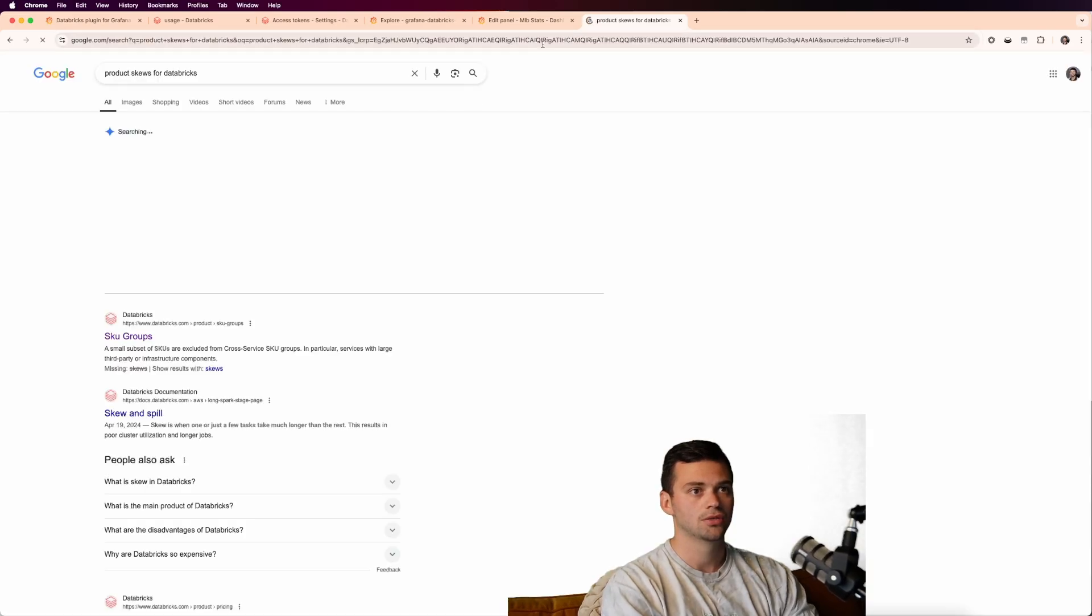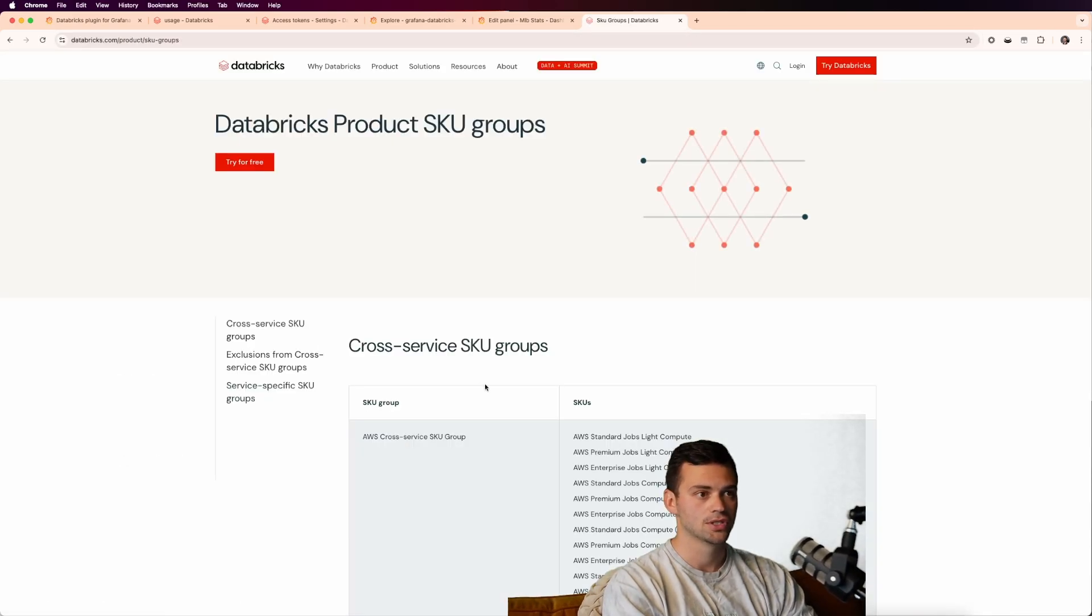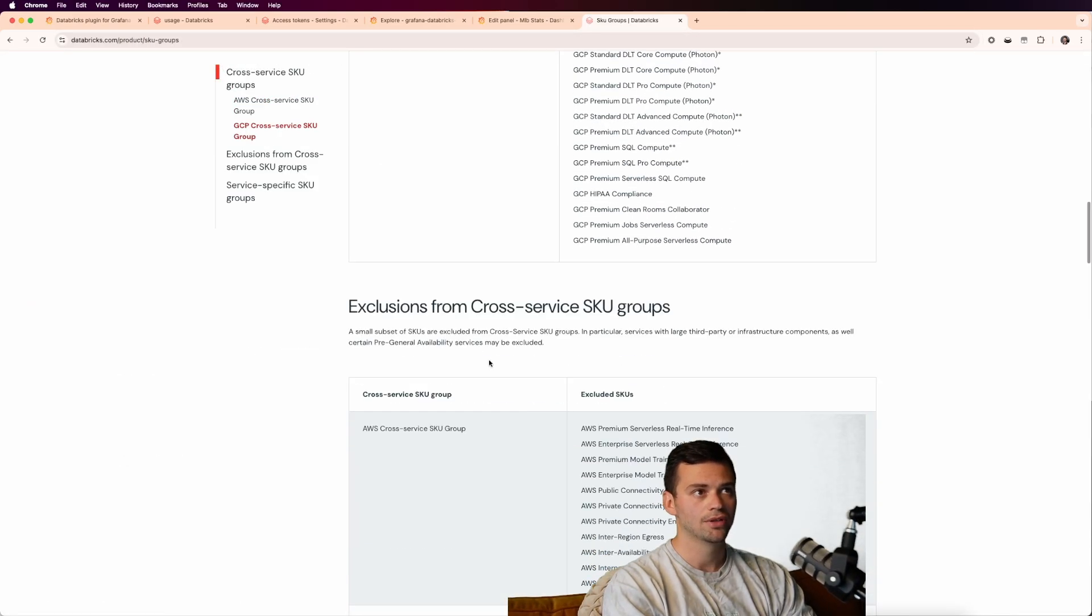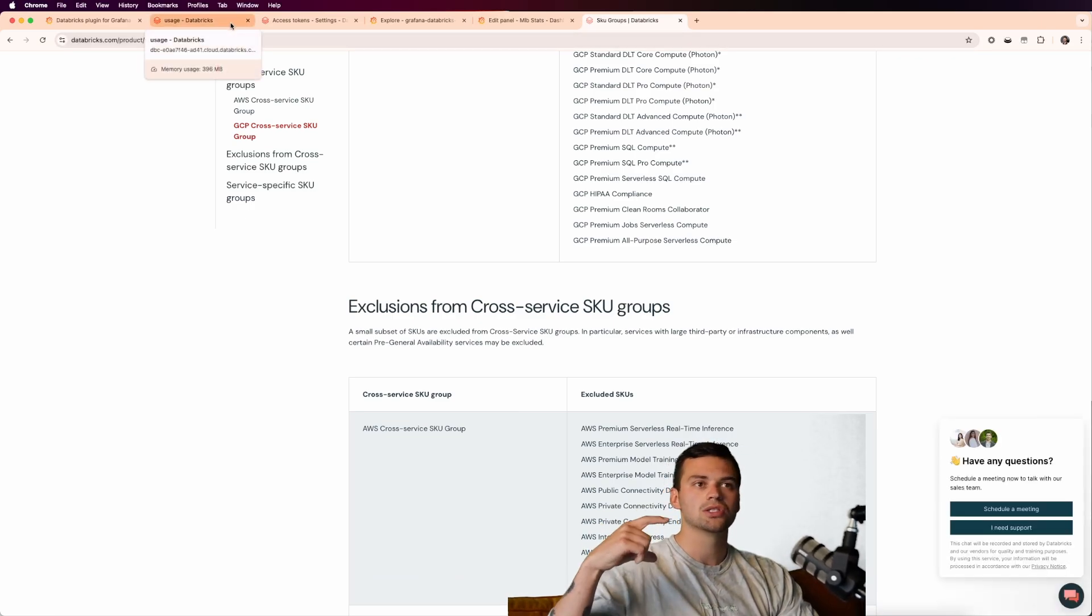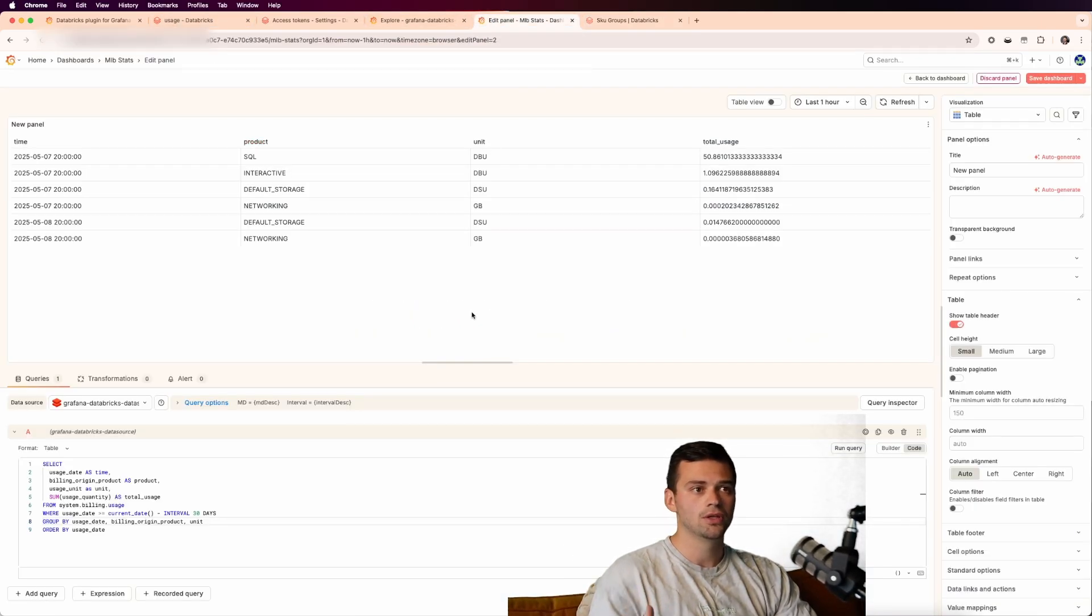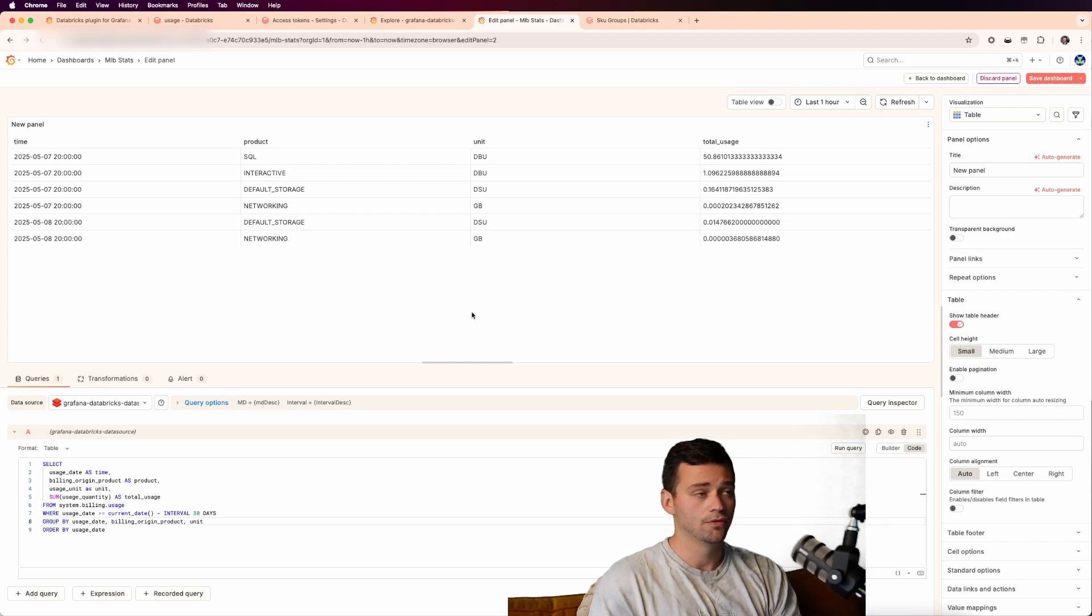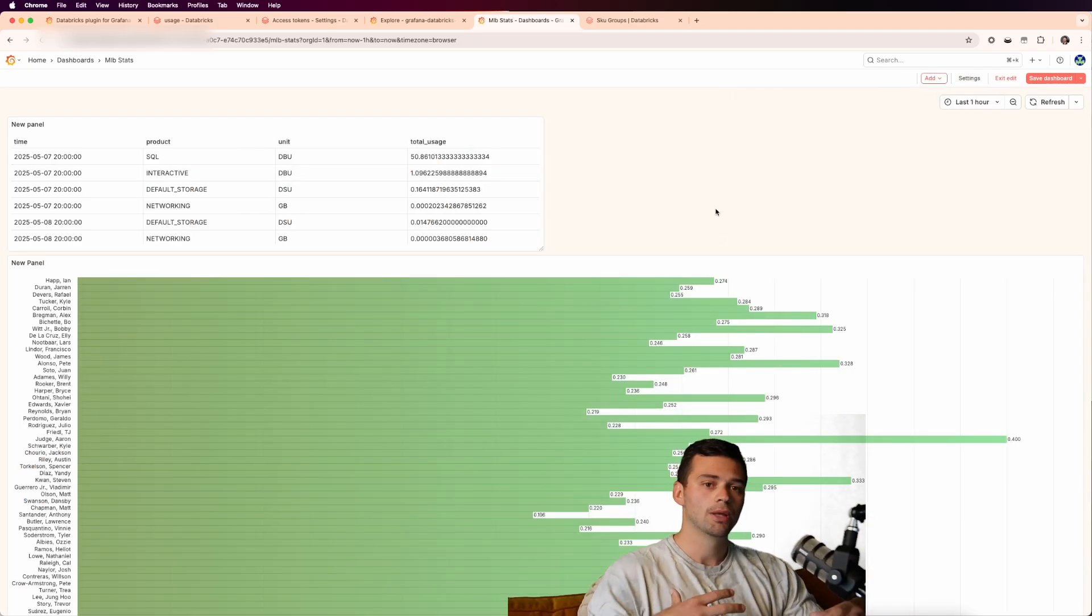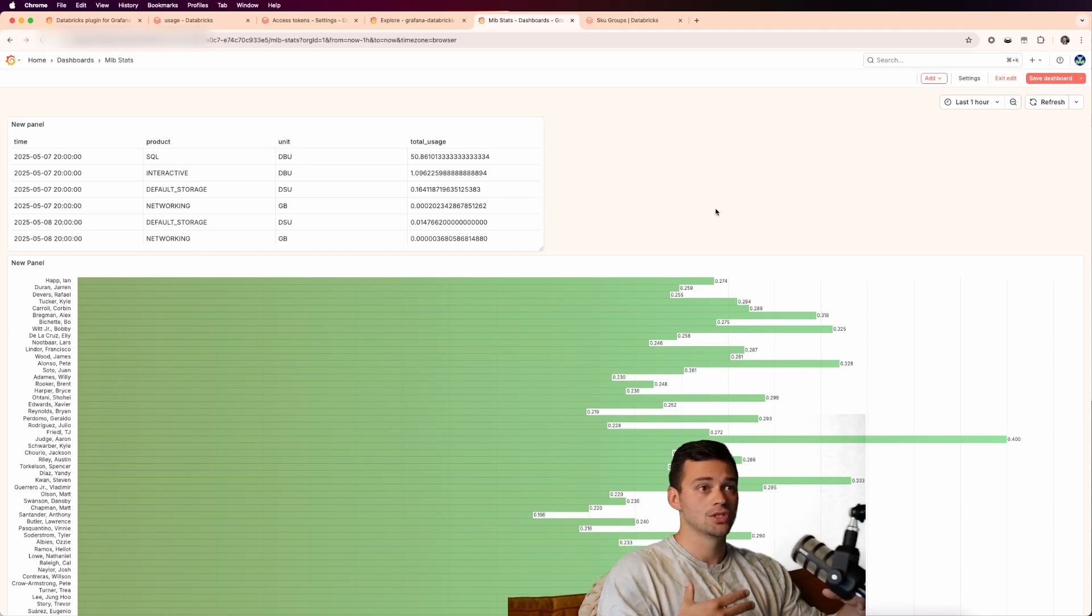And there's actually a pretty good representation of all the skew groups. So you can see how everything sort of reflects. And this is a great way to bring cross telemetry into Grafana. So if you want to view the billing and usage of Databricks, if you want to view MLB player stats all in one dashboard, or maybe you want to bring in logs from another data source, you have it all unified in one view.